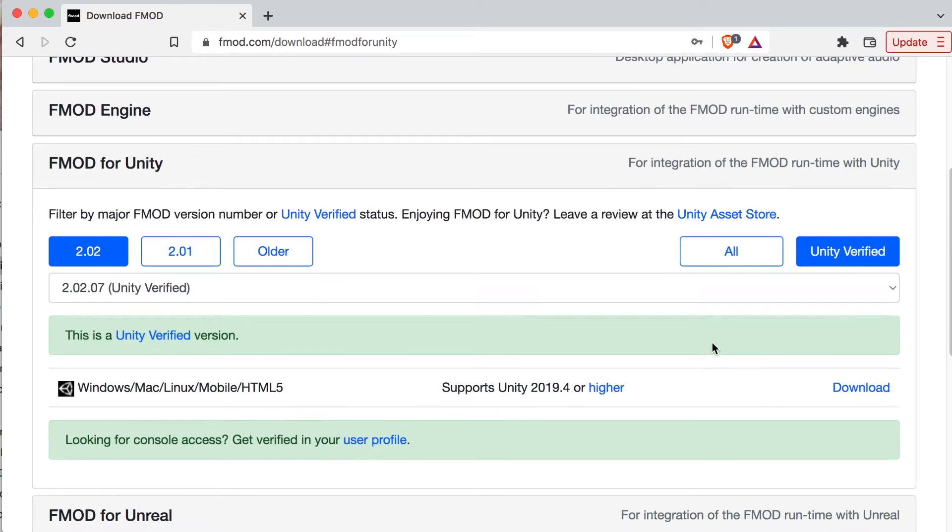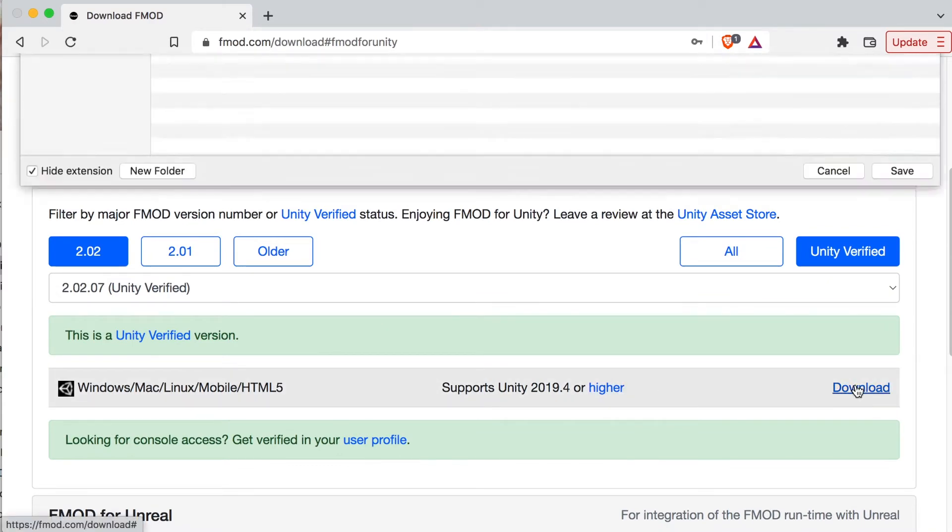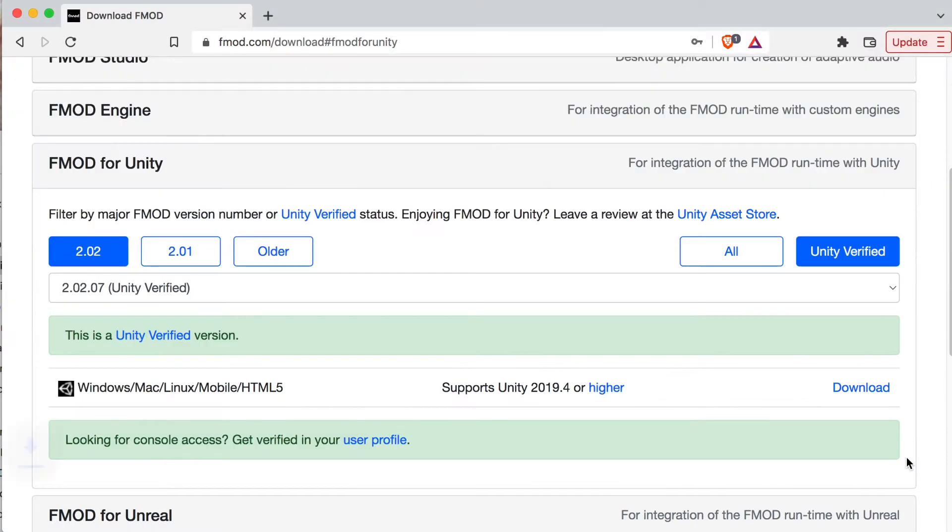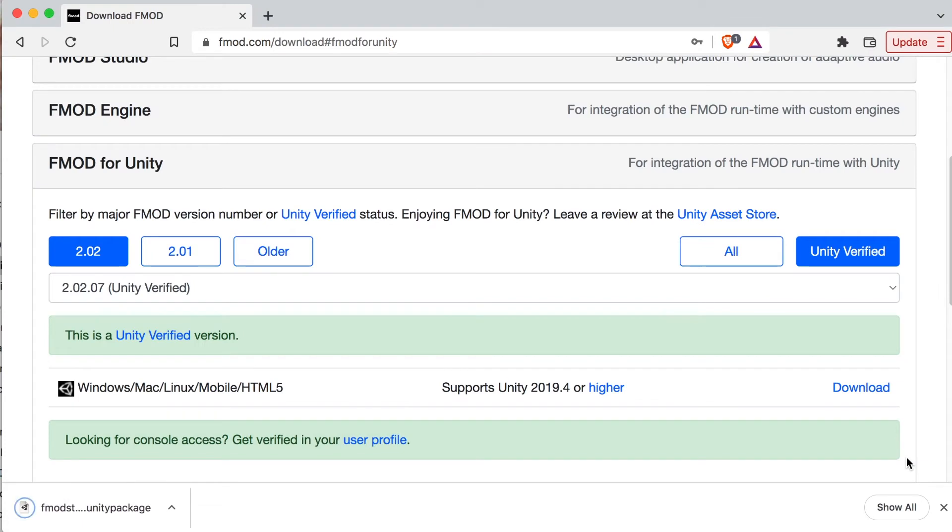It does support Windows, Mac, Linux, Mobile, and HTML5. Click download. Once you do that, it will save the file. It will download a Unity package file in the downloads folder, so you'll have to go grab that.